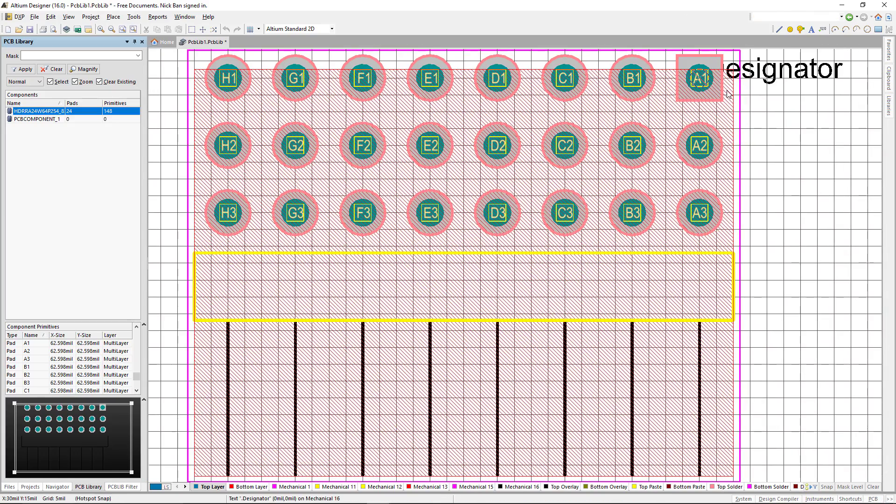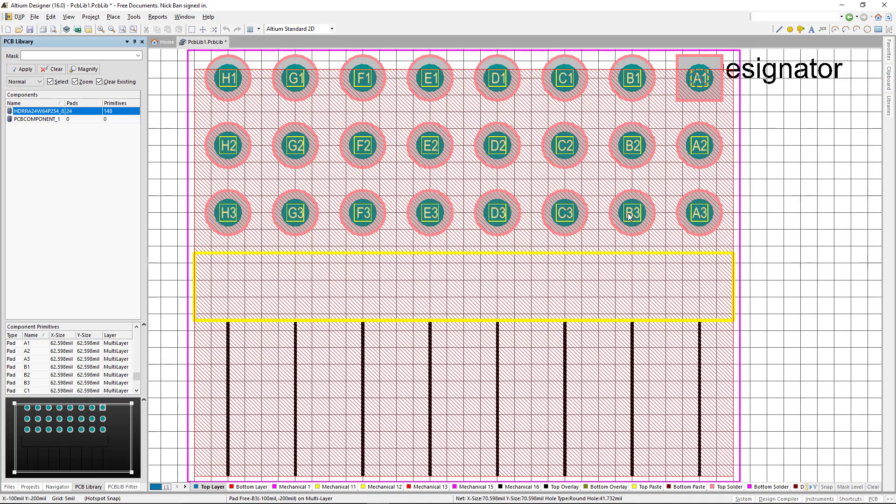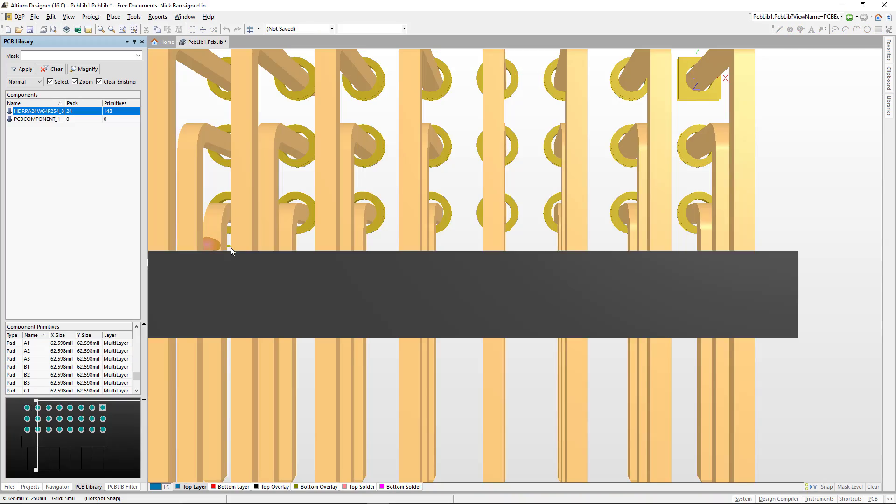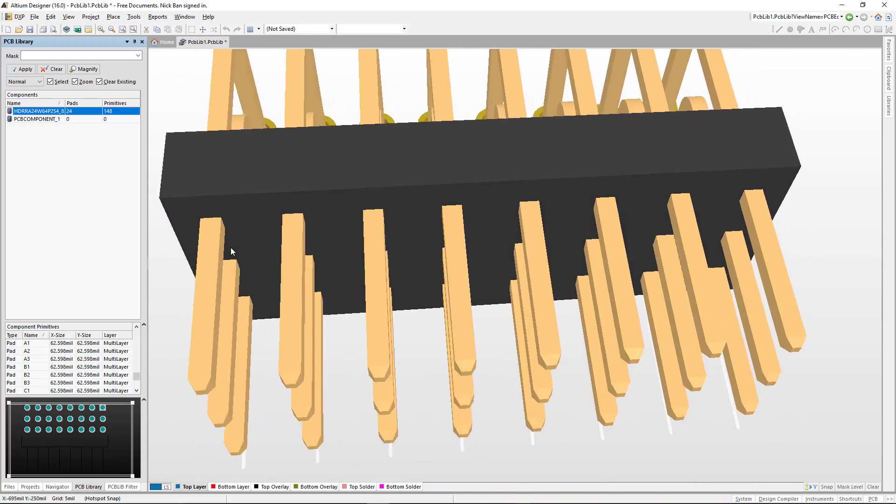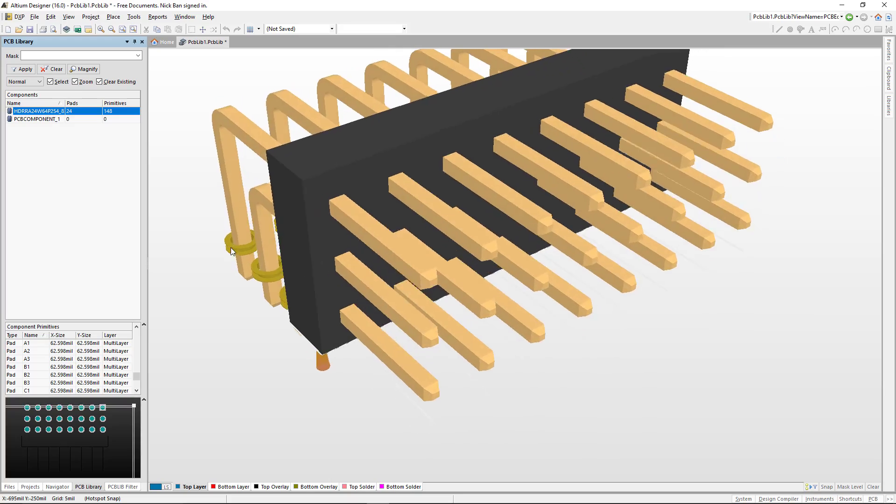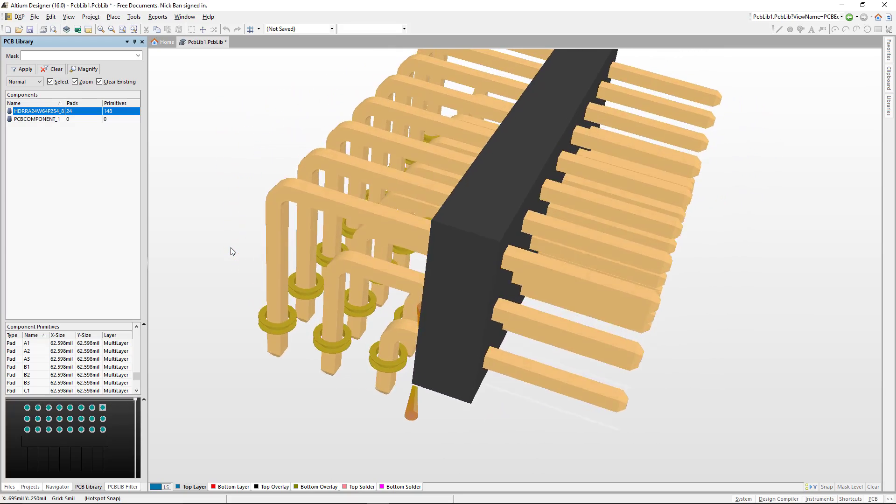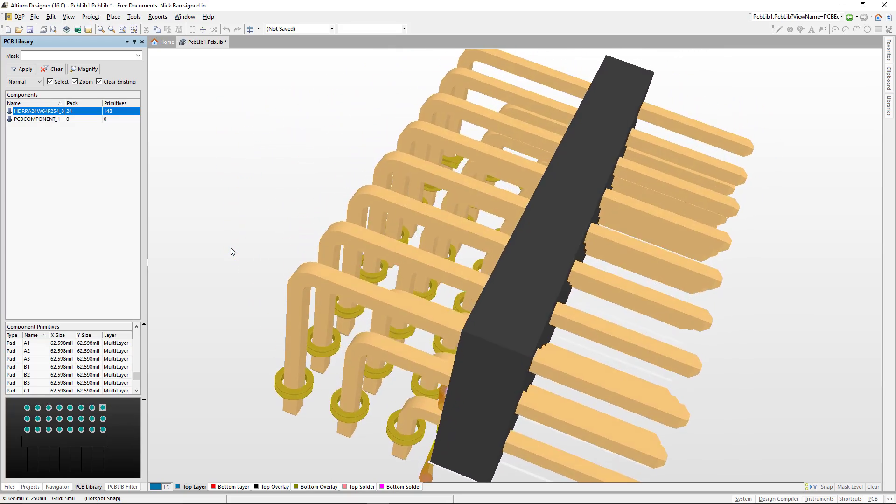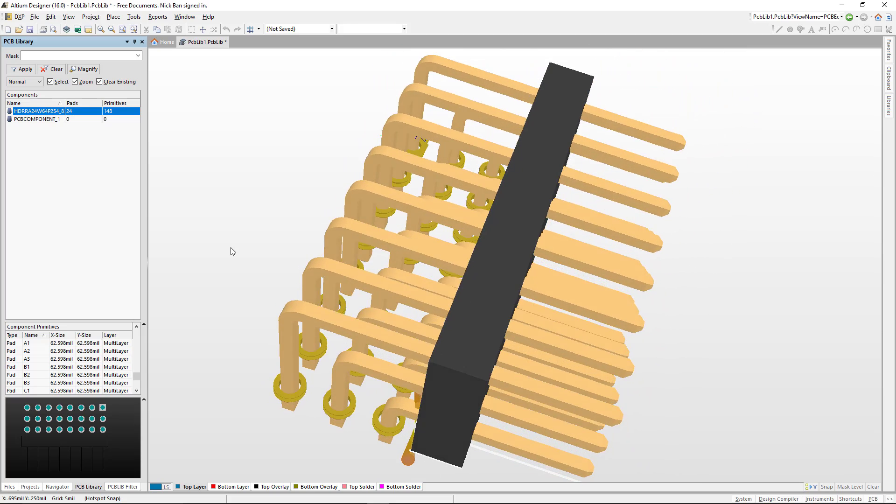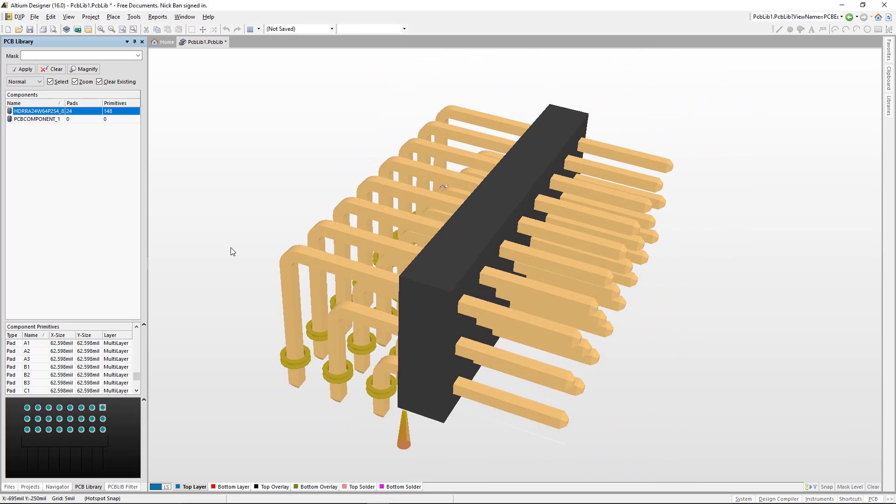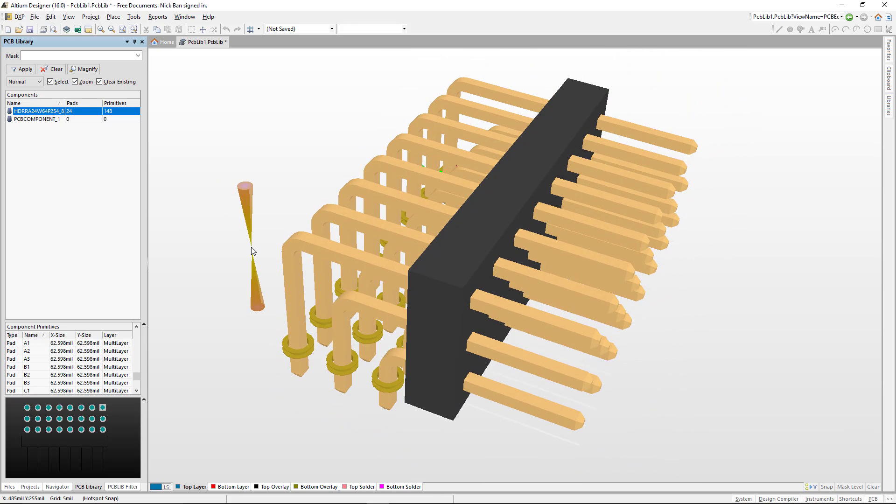We have our rectangular leads that we can see on a mechanical layer. We have pin A1, A2, A3, our designator. Let's go see the 3D model of this post three-row post header. Doesn't that look beautiful? That would look really great on our PCB design. And that's it for the headers.